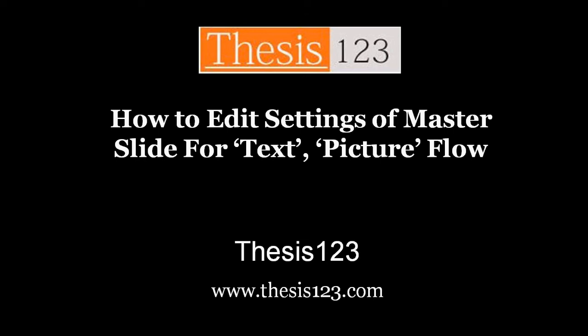Hi everyone, today I'm going to give you a small tip in Microsoft PowerPoint Master Slide for the flow of text and picture.